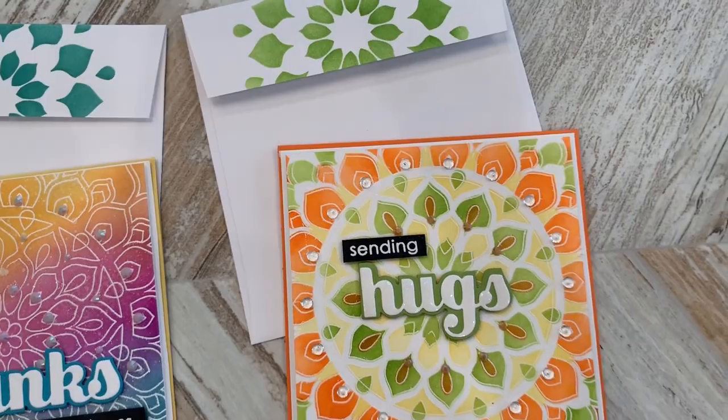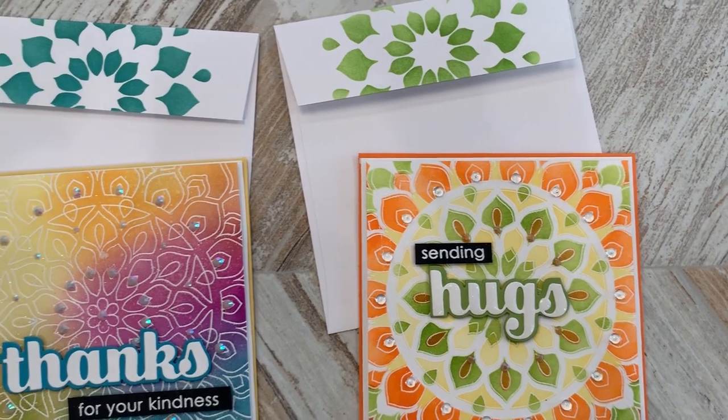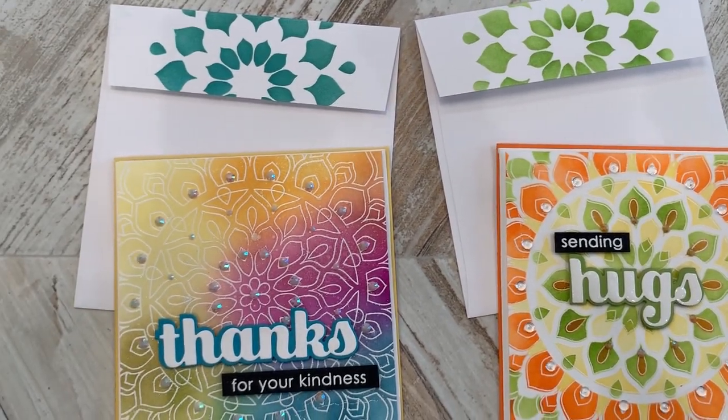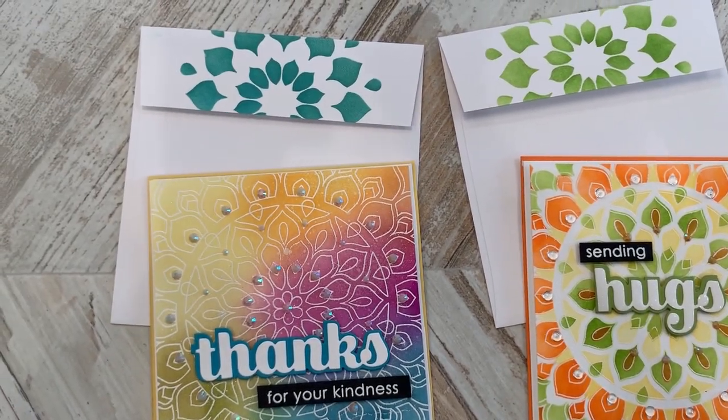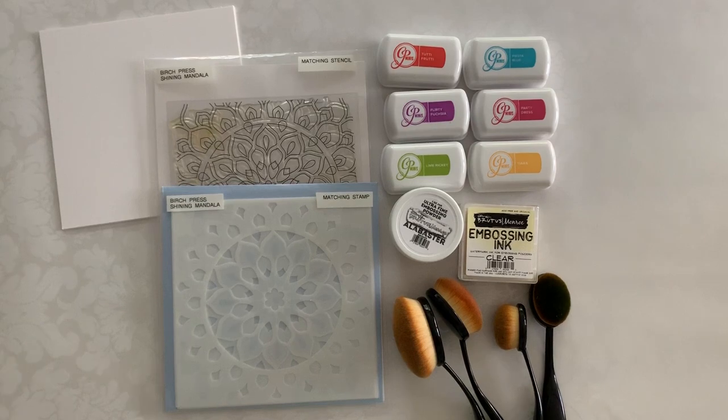I also used the stencil on the envelopes just to give it a little more cohesive look and what a fun envelope to receive in the mail.